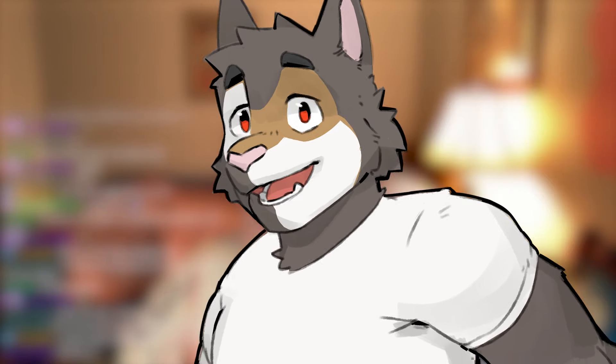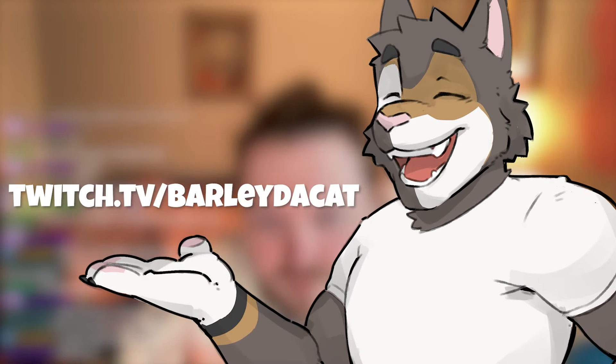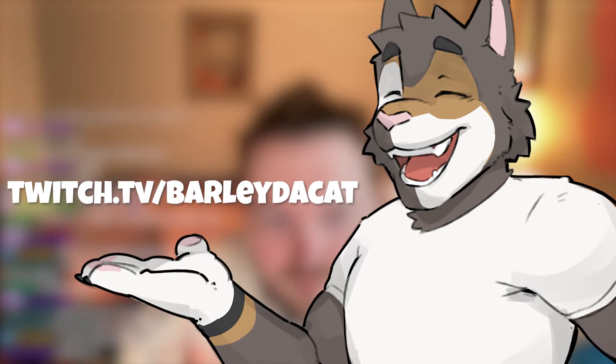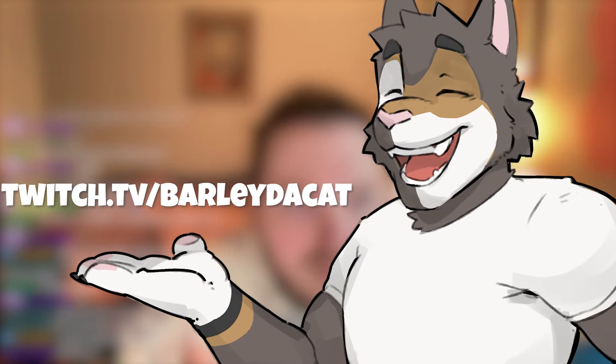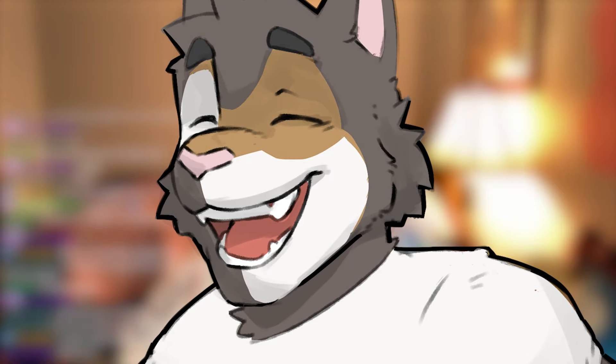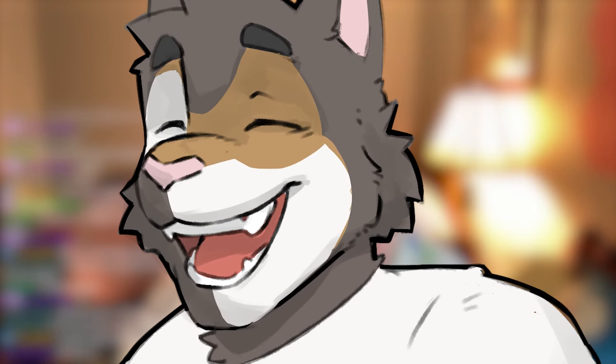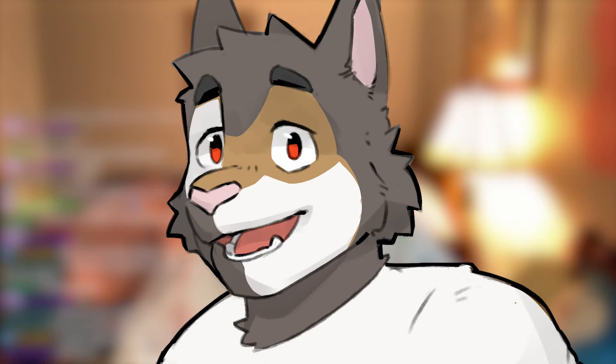Hi! This was streamed live over at twitch.tv slash barley the cat. You should go hang out with me there because I stream there sometimes. Also enjoy the video.